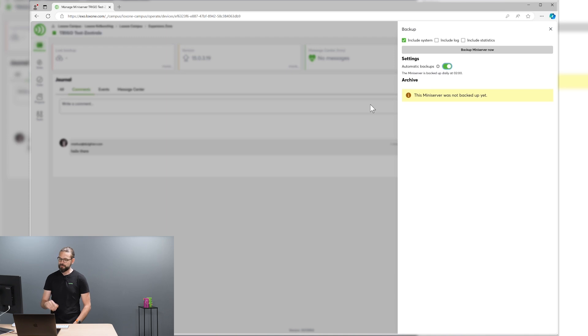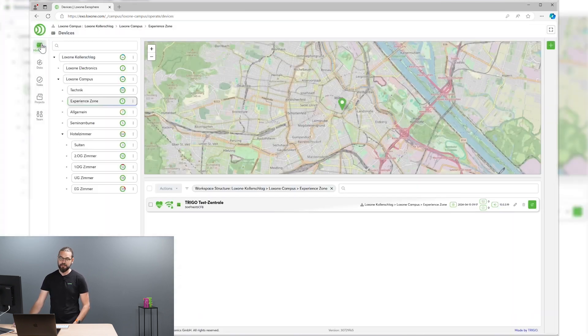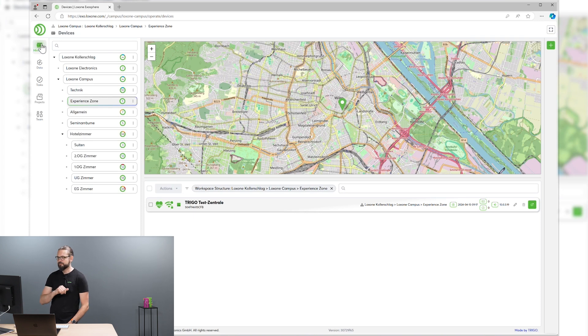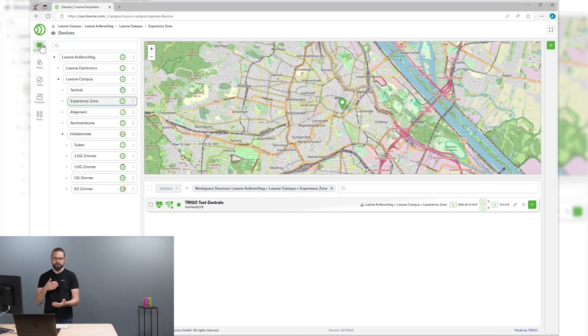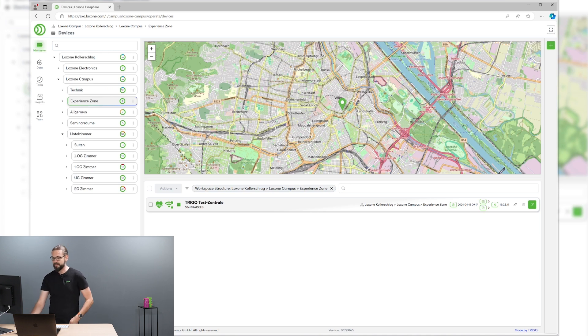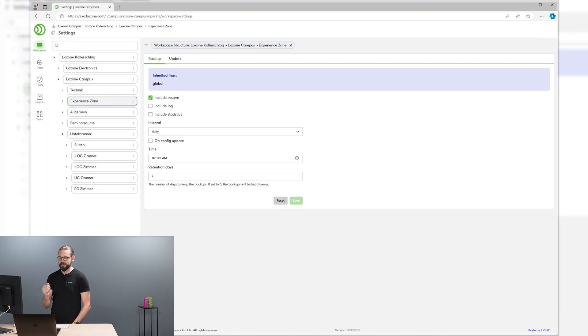Of course, we provide the possibility to specify different backup policies for different parts of your project. If you want to have your most critical mini-servers backed up daily, for example, you can do that by providing a different backup policies to, for example, those mini-servers that are responsible for the hotel rooms.